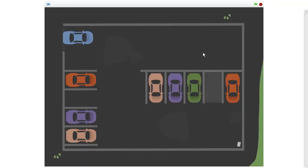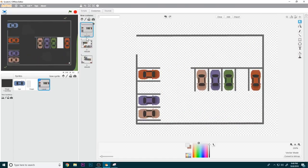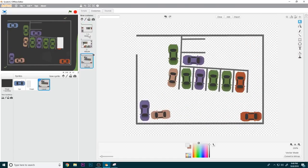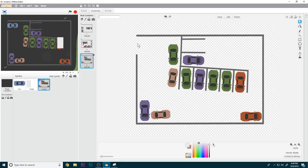For the backdrop, just design a basic street. Now what we have is a level with a corresponding finish area, and the finish area pulsates, prompting the player to go to it.